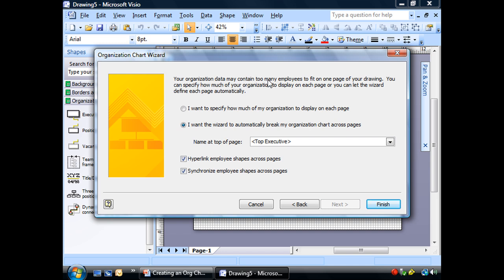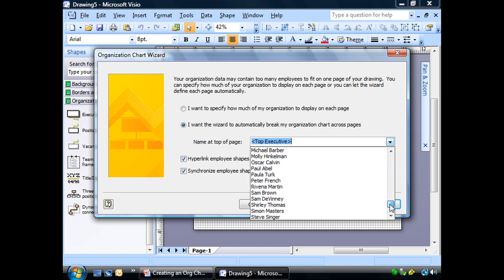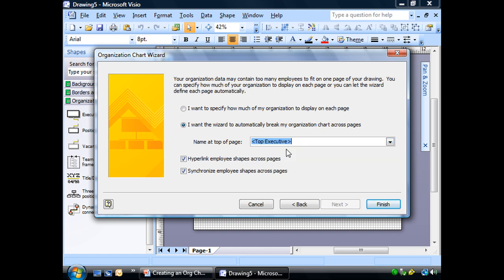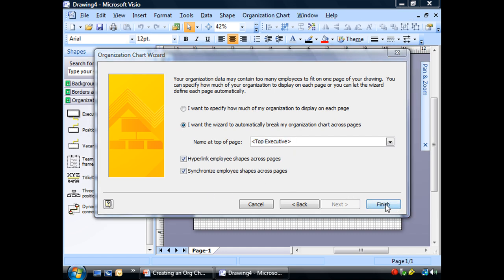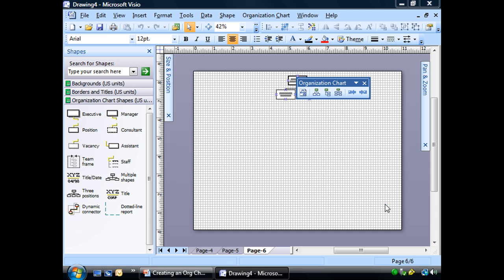Now, your org data may contain too many employees to fit on one page. You can specify how much of your organization to display on each page, or you can let the wizard define each page automatically. Right now, we're going to choose this. We're going to come back and do this in a few minutes. We're going to tell it who do we want at the top of the page, the top executive, or some of these people. So we'll leave a top executive for right now. And don't worry about this, we're going to talk about this a little bit later. And we'll click finish. Wait a minute while it's processing, doing everything for us. And boom.